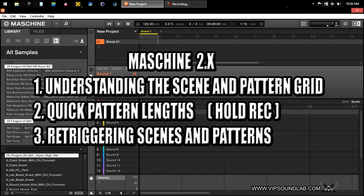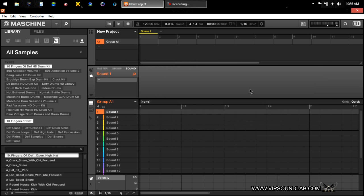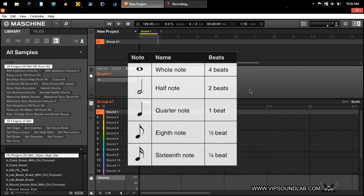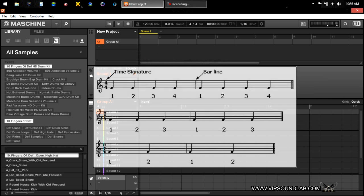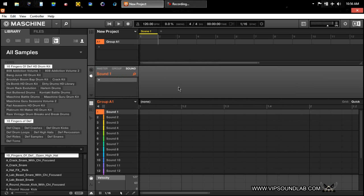What's going on, it's Fontaine from VIPSoundLab.com. I just had a member request — I want to get into understanding the grid a lot better. I had a new member who was coming from the MPC, and he wanted to learn how to get the MPC style of swing with Maschine.